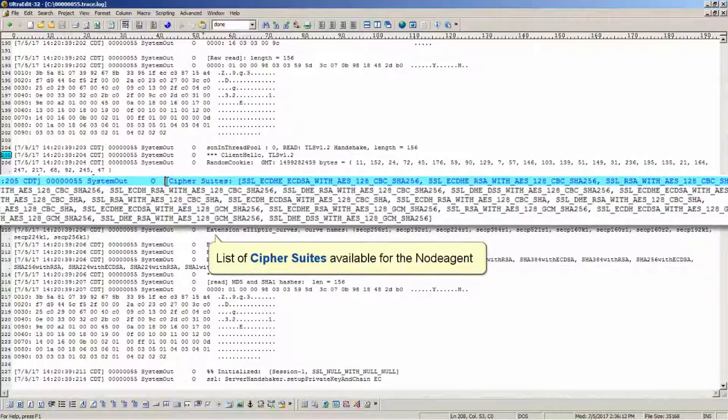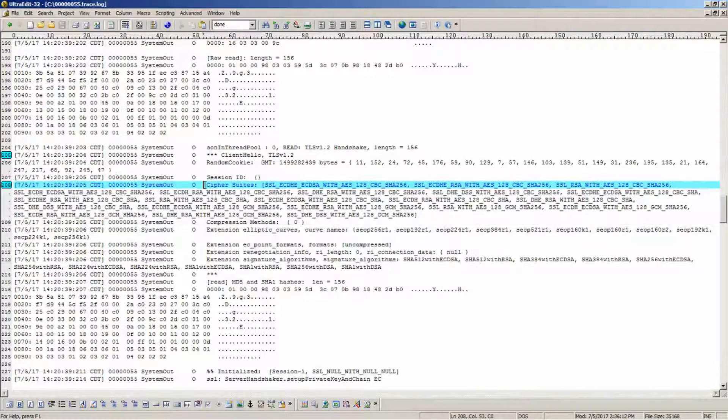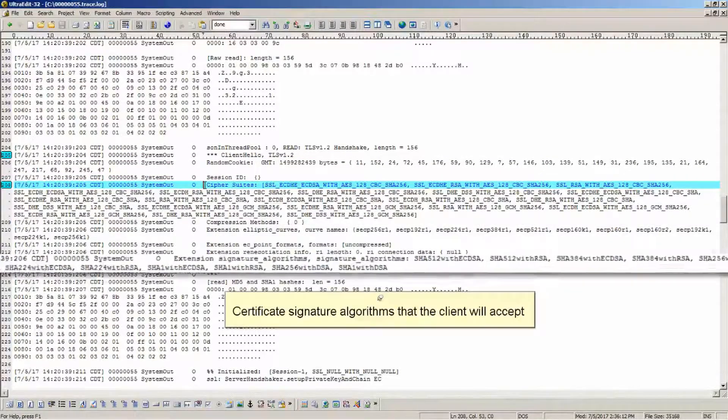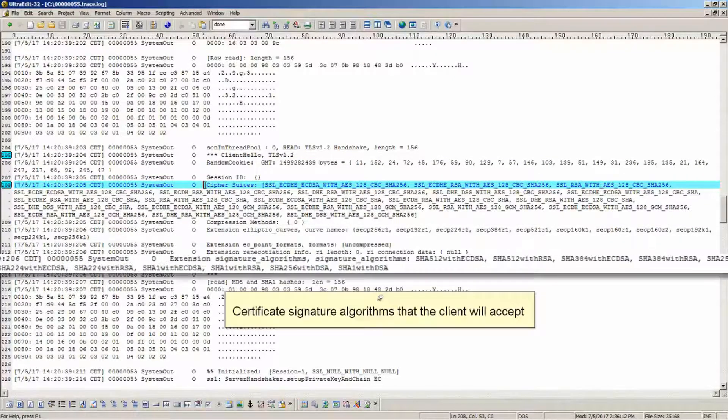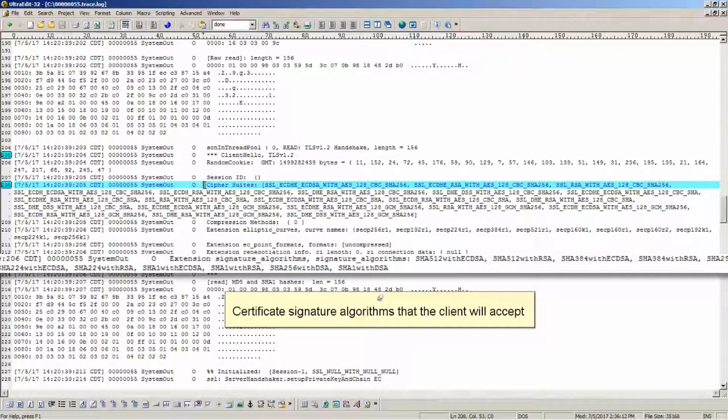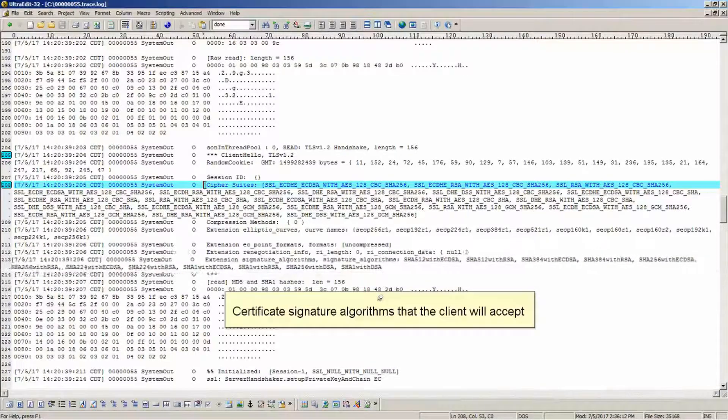List of cipher suites available for the node agent. Certificate. Certificate signature algorithms that the client will accept.